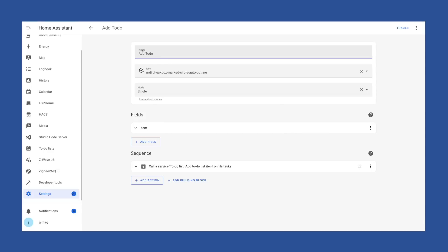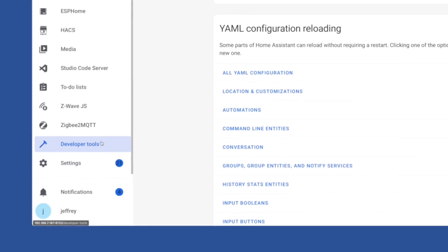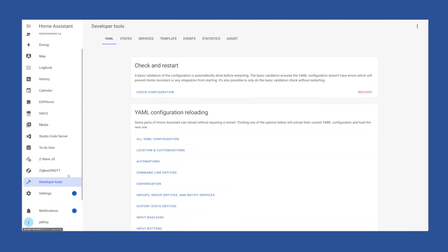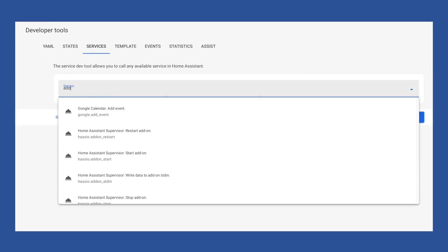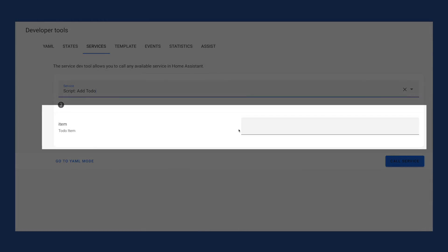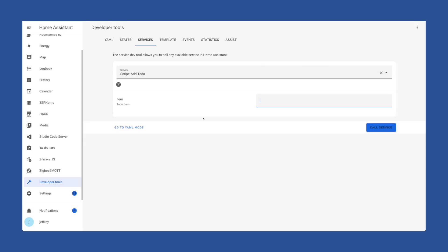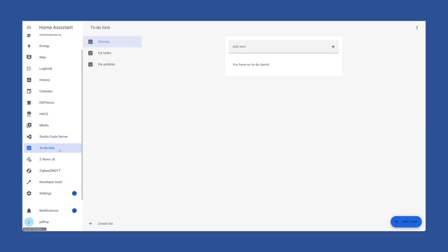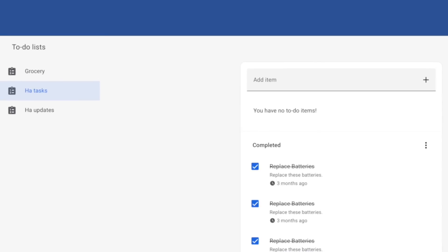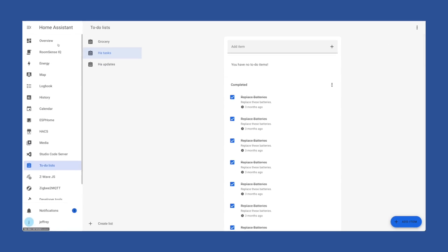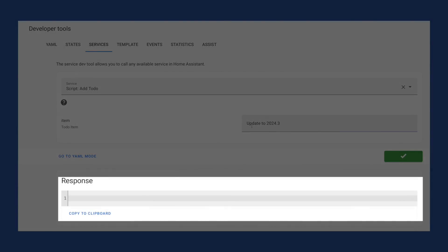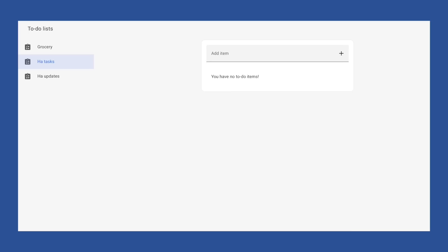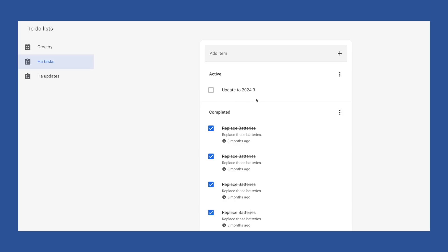Let's jump over to Services under the Developer Tools and test our script. Head to Developer Tools in the left menu, then click Services along the top. Now we can choose our Add To-Do script we created, and you can see that it prompts us for our item. To show the current state of my HA Tasks list, I'll jump into the to-do list and choose the HA Tasks list — as you can see it's currently zero. So we'll jump back to Developer Tools and in the item box I'm going to type Update to 2024.3, then click Call Service. If all goes well, we'll get this empty response window, and flipping back to the HA Tasks list we can see that our new item has been added.